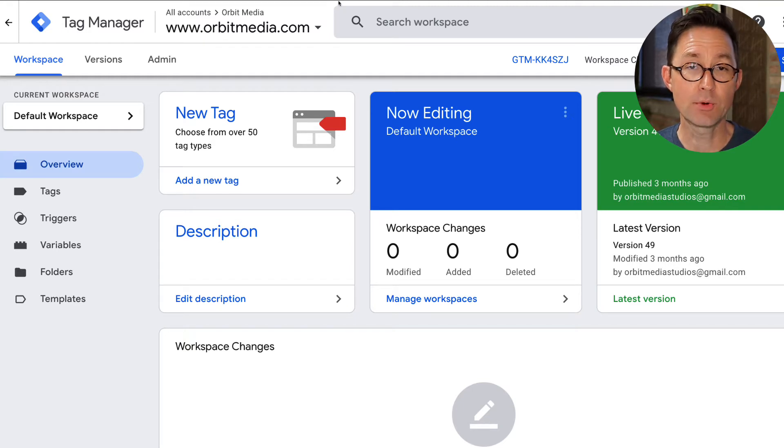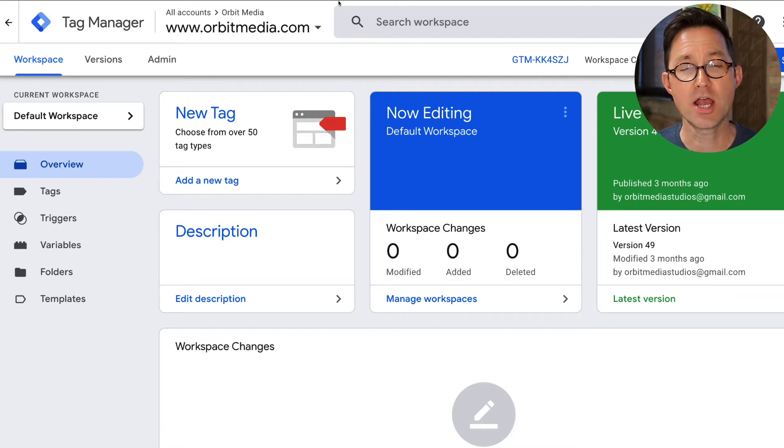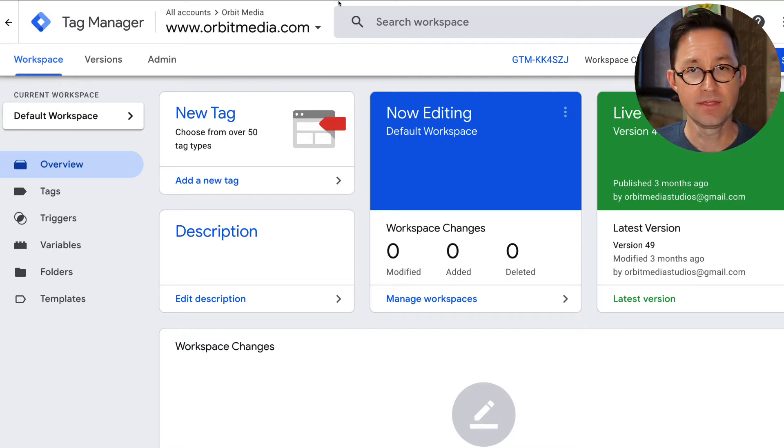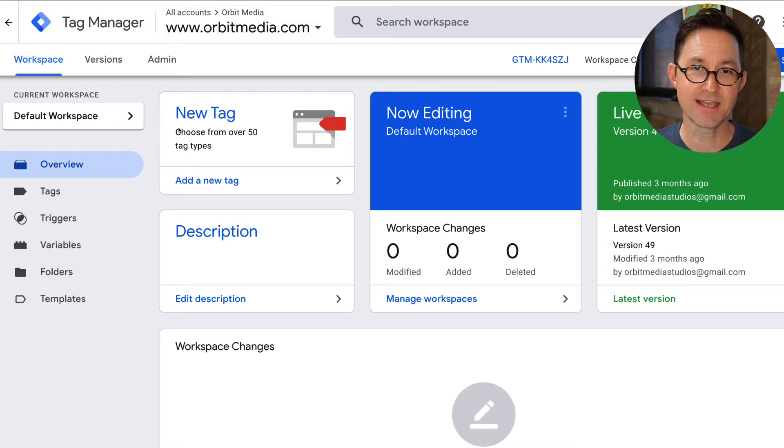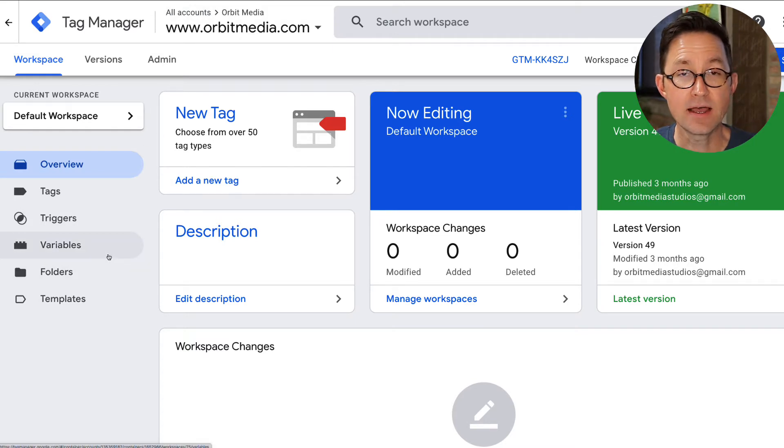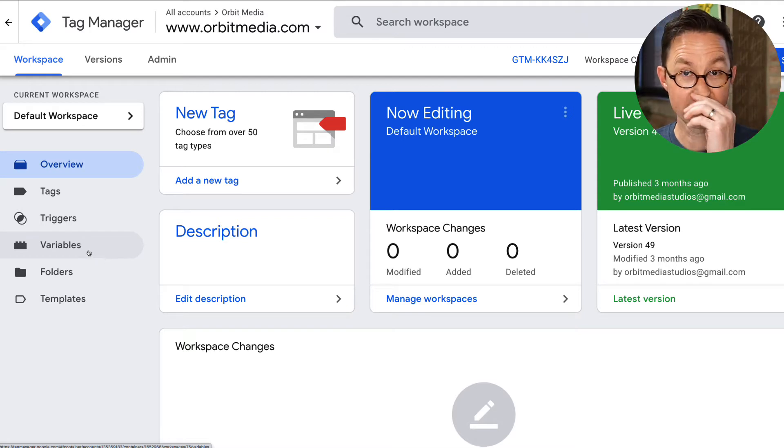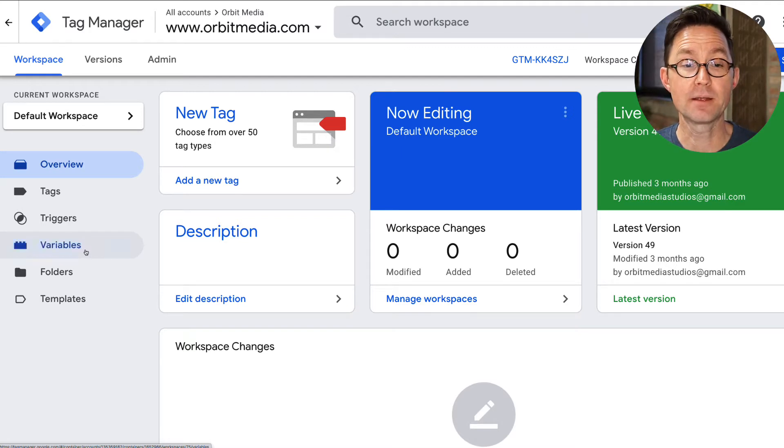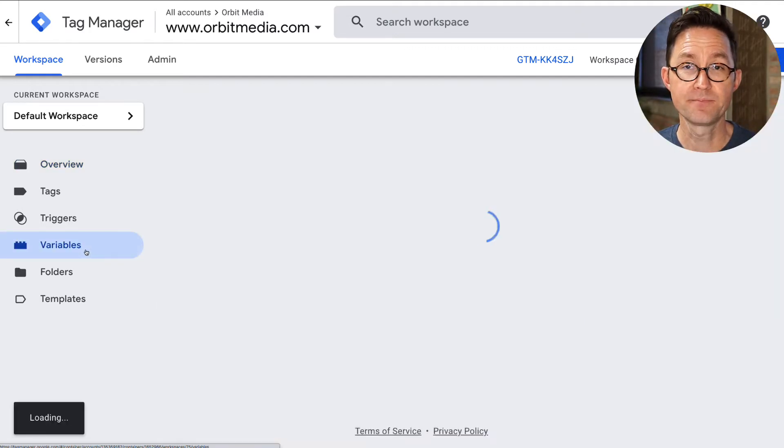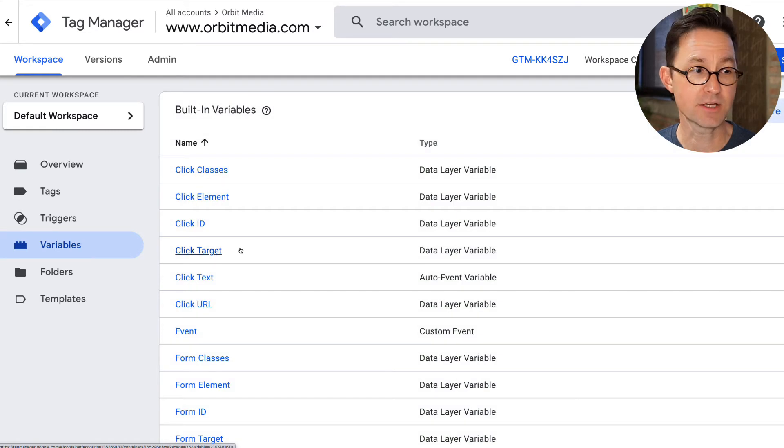Here we are inside Google Tag Manager, which is a tool for managing all of the marketing tracking codes that you have on a website, things like Facebook Pixels and Google Analytics JavaScript. Inside Google Tag Manager, we need to confirm that there is a variable set up first. So we're going to do that from inside here in the variable section.